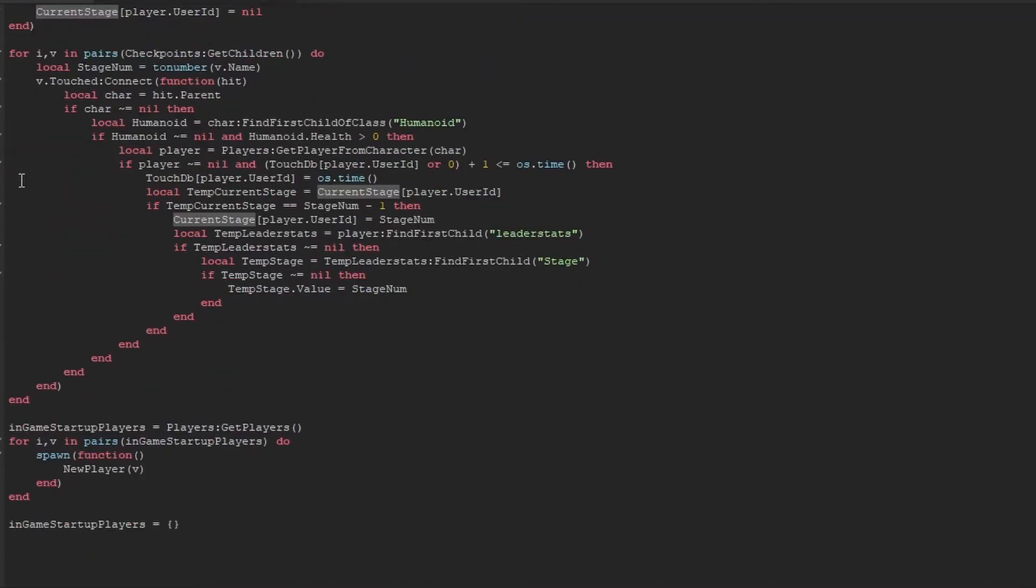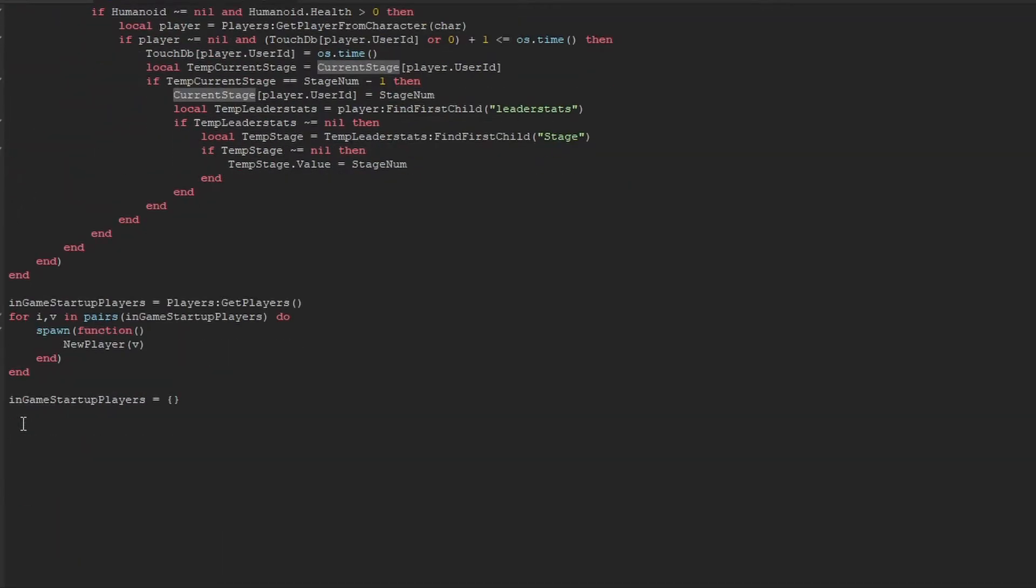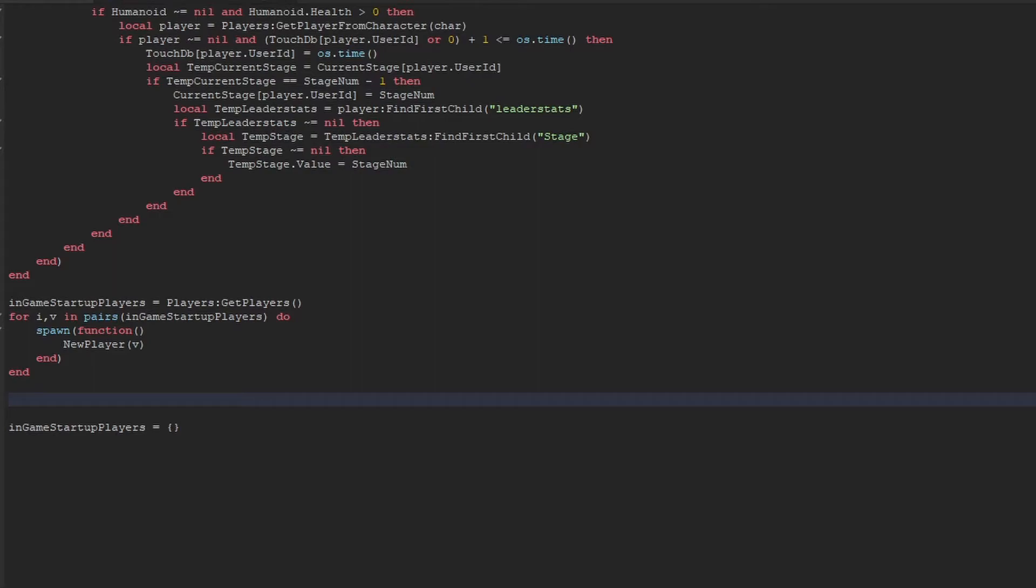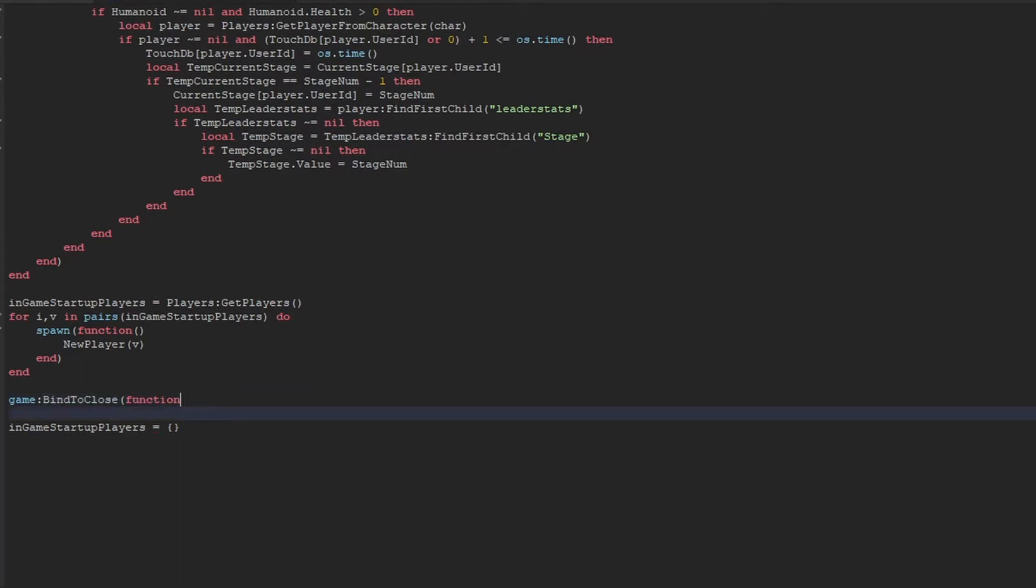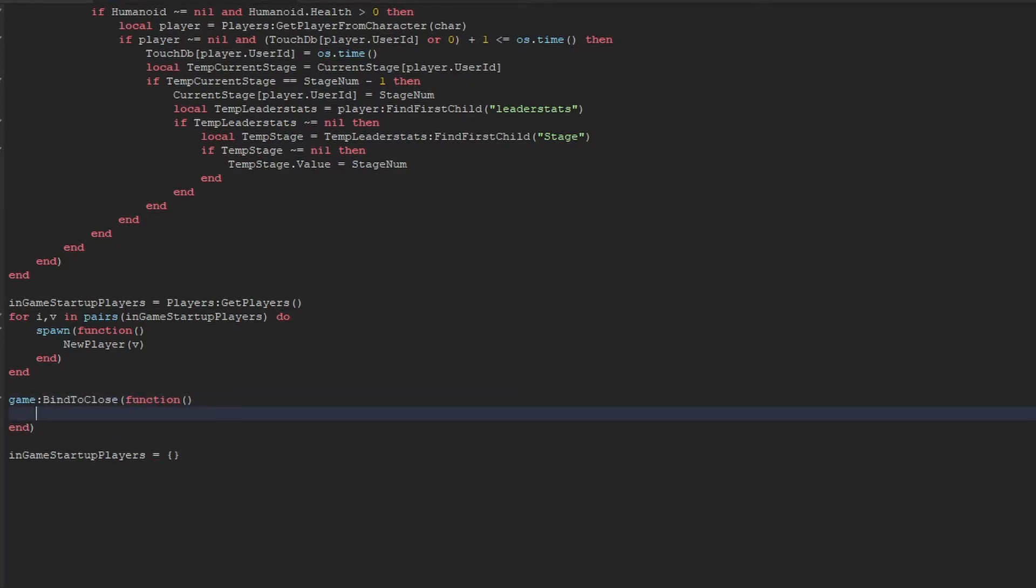All right, the next thing we have to do is, let's say you're in studio and when you're in testing studio, this little play thing here at the top, you might notice that when you press stop, it instantly comes out of studio. Like it comes out of the testing immediately. Now that's an issue for us because that means that the game doesn't have enough time to save data in the studio. So we have to use is a BindToClose function.